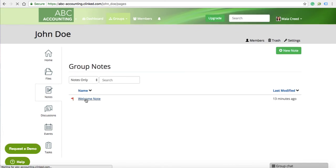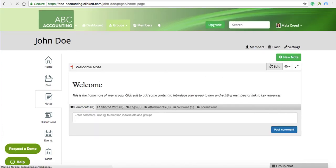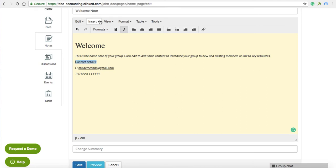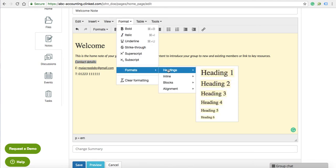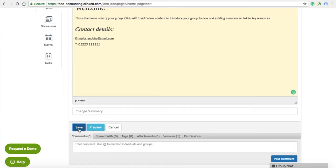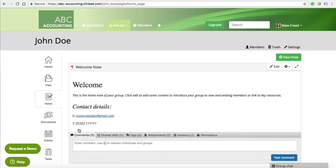In notes, you can create documents that can be edited directly from within your group, as well as be able to edit the welcome message on your main dashboard. You can embed job forms, add tables, videos, images and more.